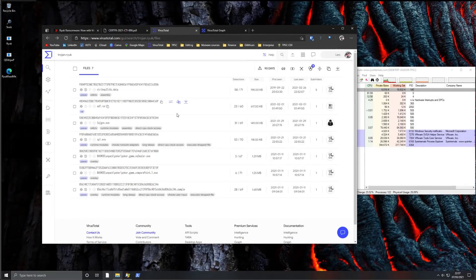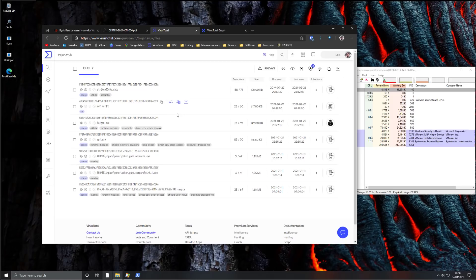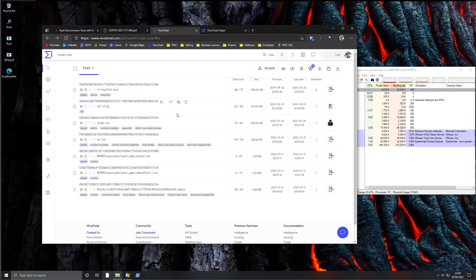Now, some variants of Ryuk will also avoid sandboxes. They will not run in an external environment. And that prevents a lot of the sandbox-based detection systems that are in place these days.